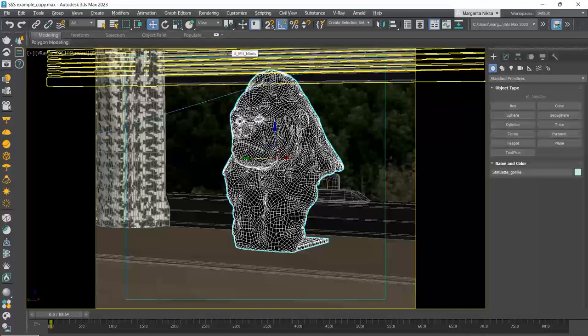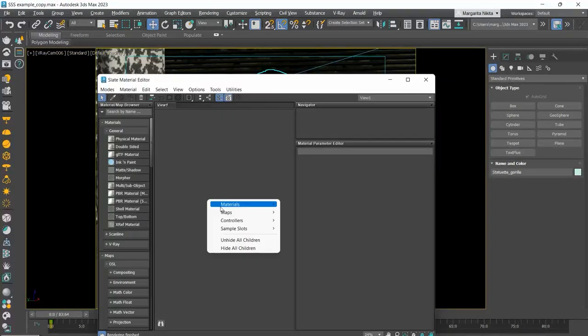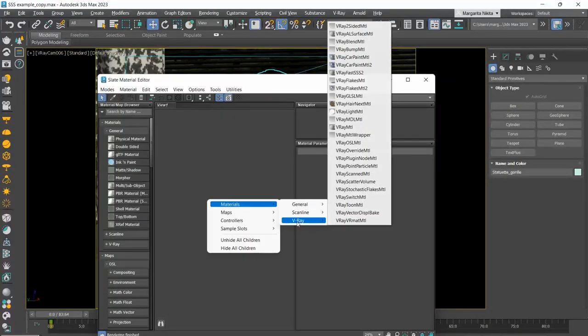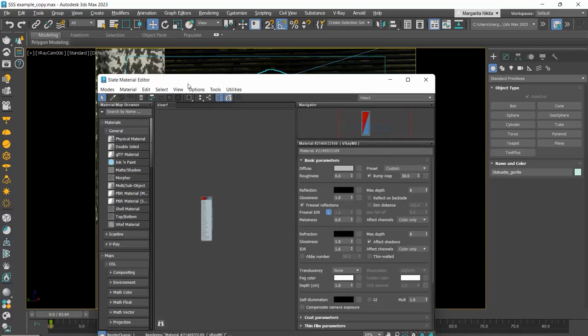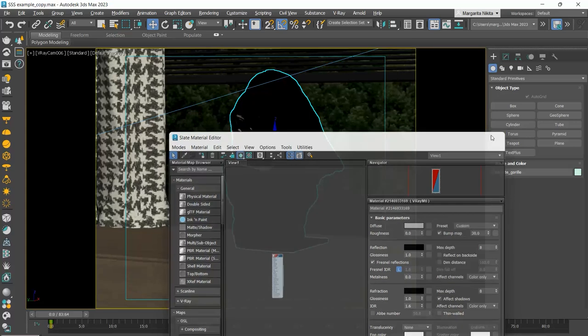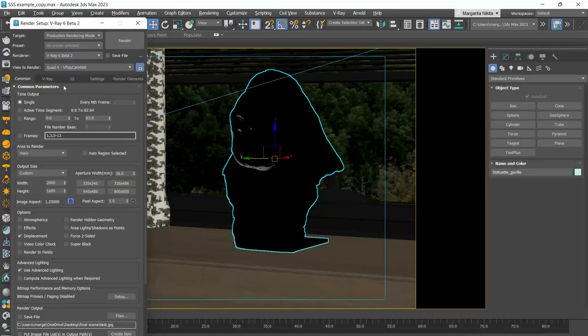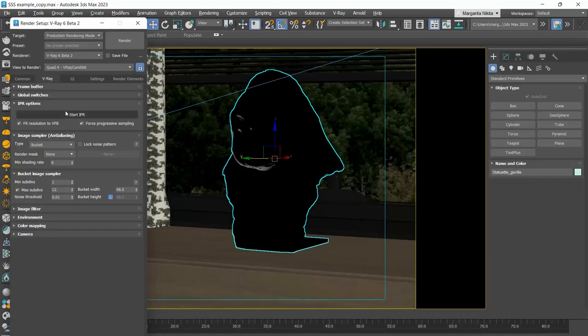Let's open the material editor, create a V-ray material and assign it to the gorilla. I will start the interactive rendering.